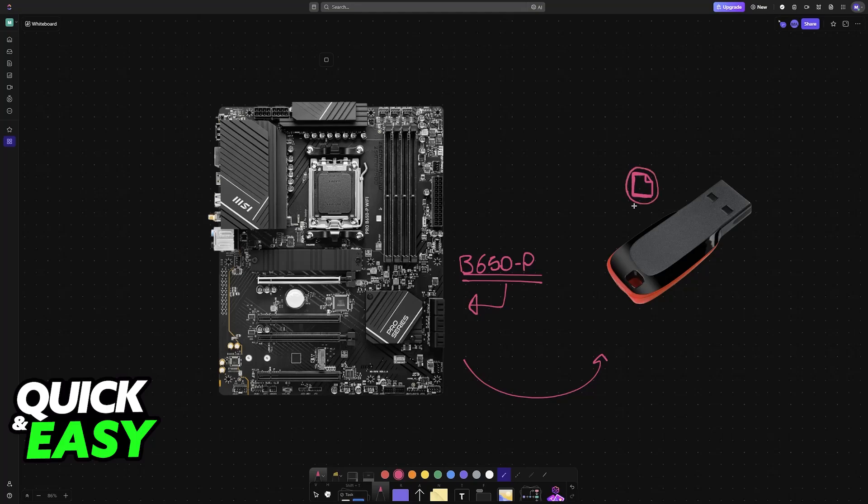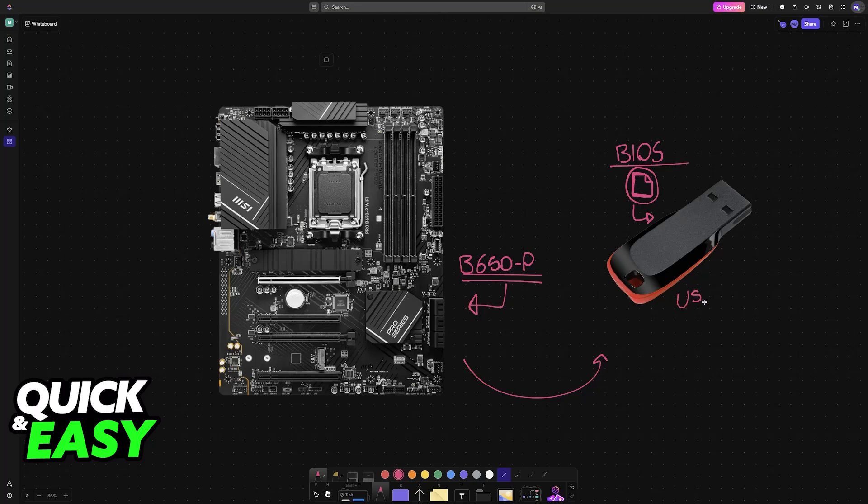First, you will have to get the BIOS files ready. You have to download them on the official website and load them into a USB drive. It doesn't need a lot of storage, just enough to hold these small files, but I highly recommend that you format the drive beforehand.